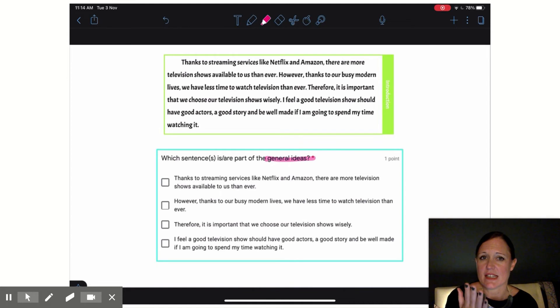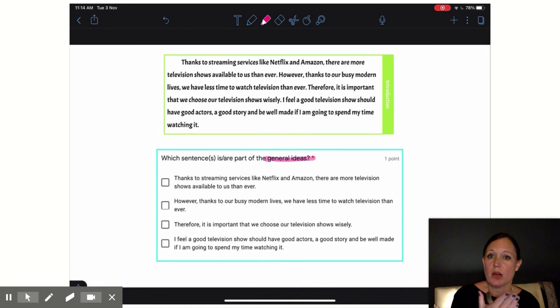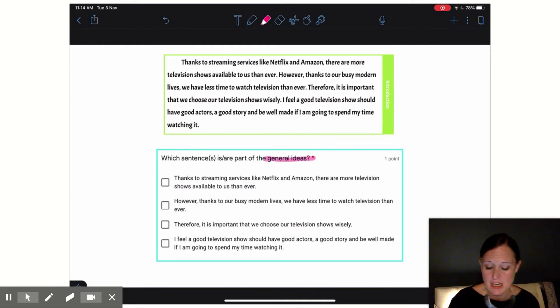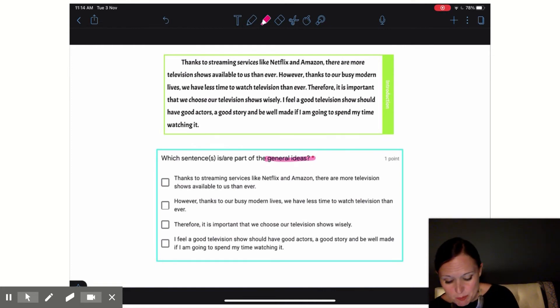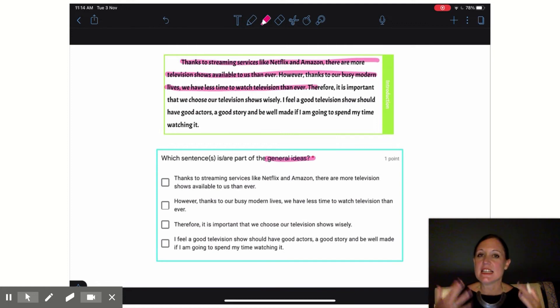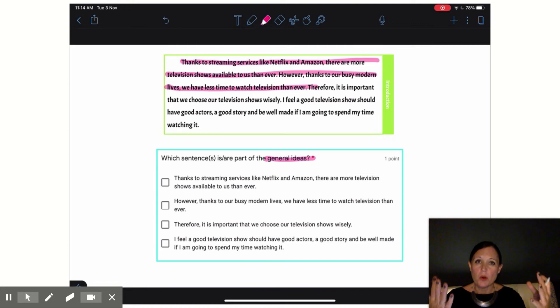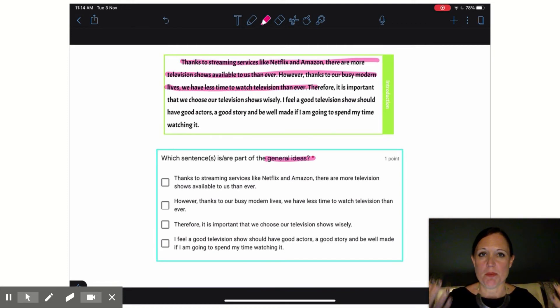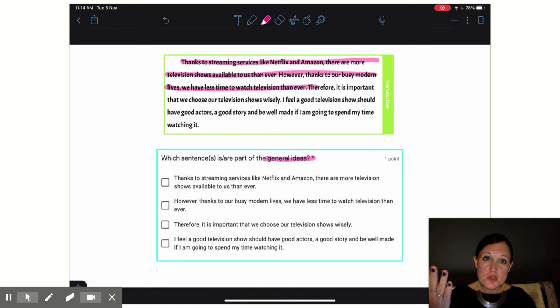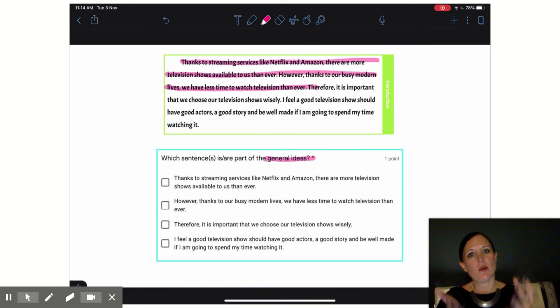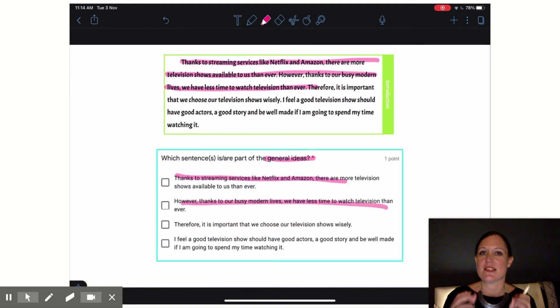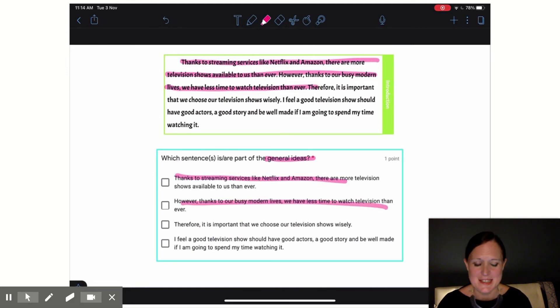Let's look at our next sentence. However, thanks to our busy modern lives, we have less time to watch television than ever. So yeah, both of these are kind of general ideas. They're setting the scene for what our essay is going to be about. There's a lot of television to watch, but we don't have as much time to watch it. Yes, these first two sentences are my general ideas.